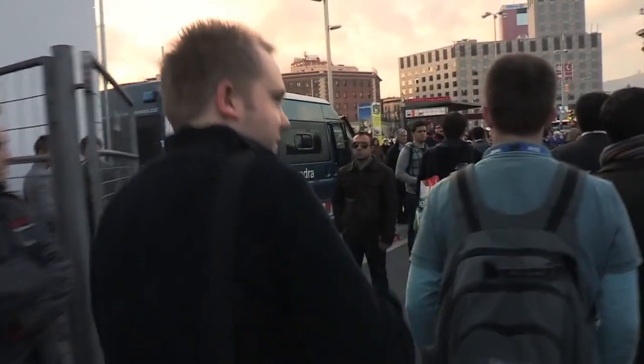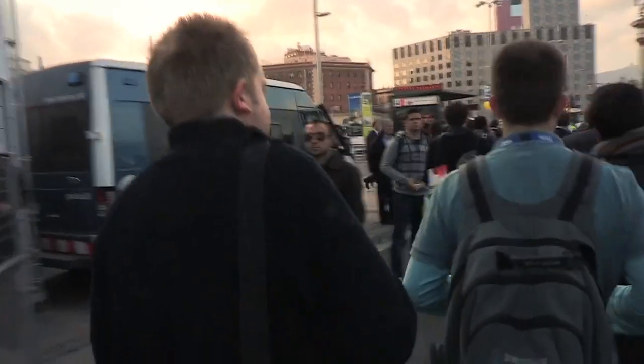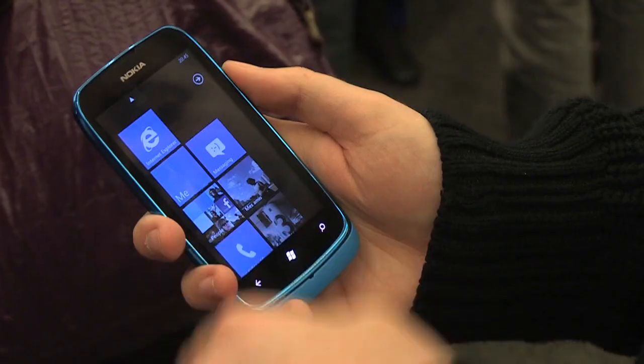Hey guys, this is Tom from The Verge and we're having a look at Windows Phone Tango on the Lumia 610.